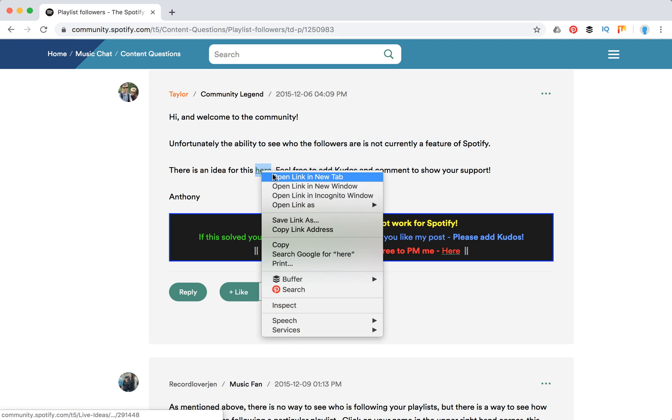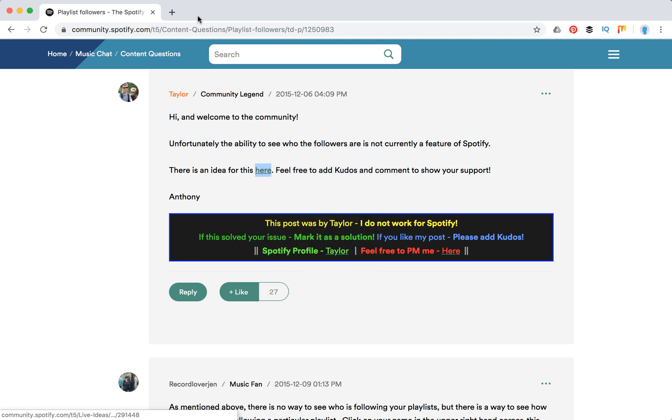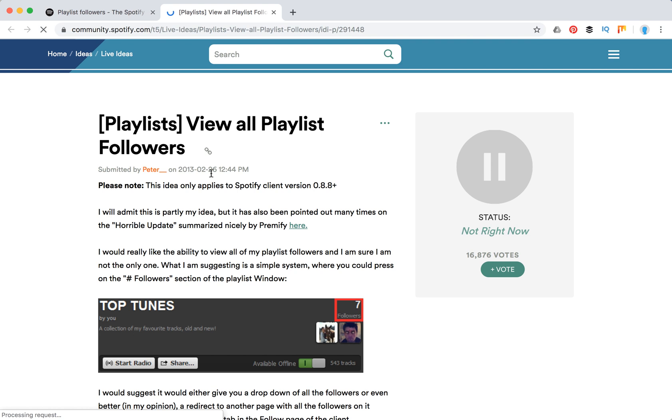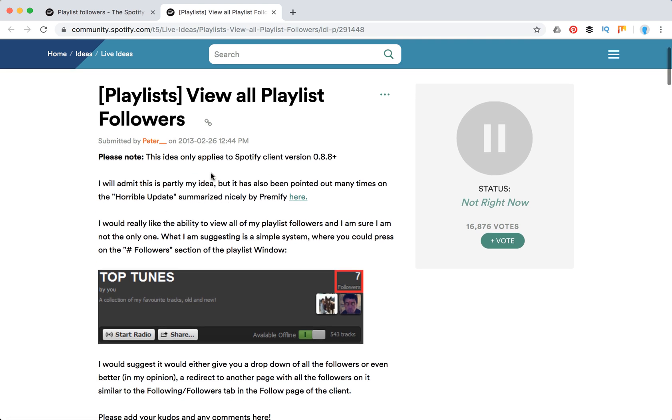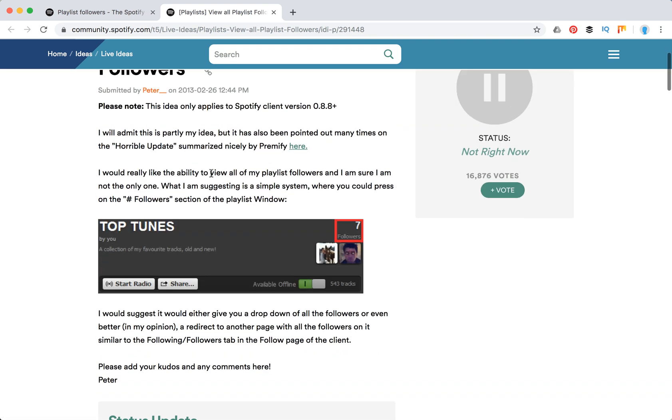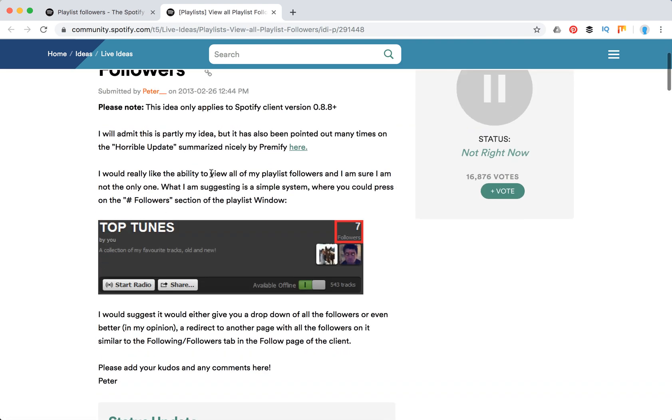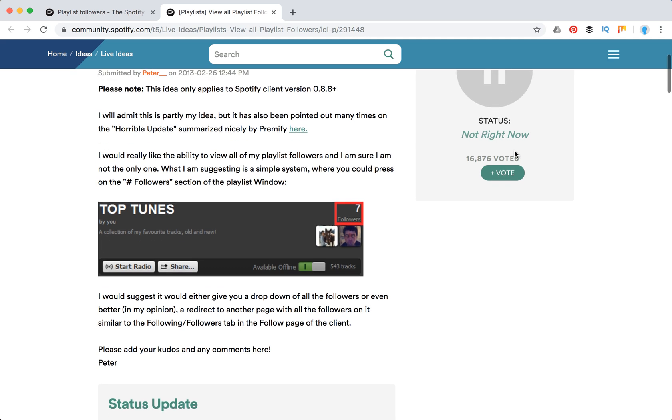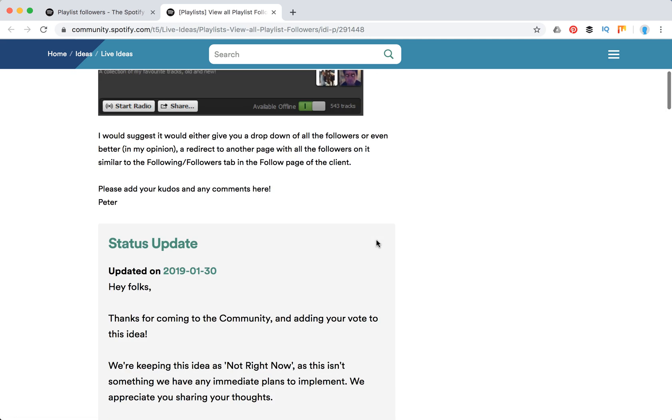It's only an idea here and you can just add kudos to see all playlist followers. There are 16,000 votes here.